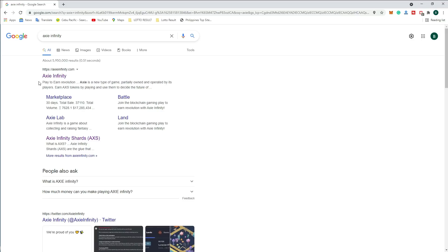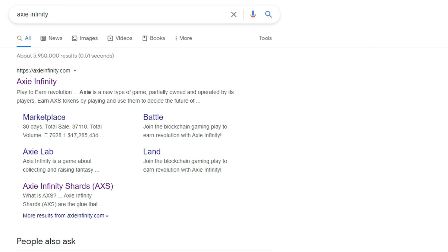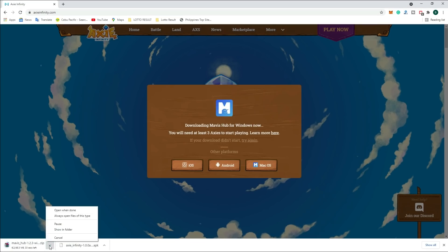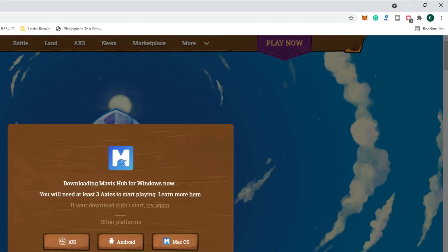You will see the link for Axie Infinity marketplace, Axie Love and Battle. We're going to open up this website. You can see the website Axie Infinity, and on the right side you can see 'Play Now'. Click 'Play Now'.